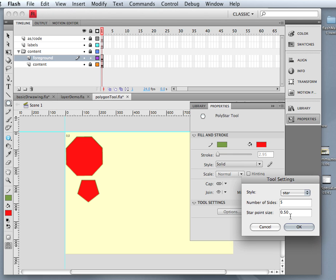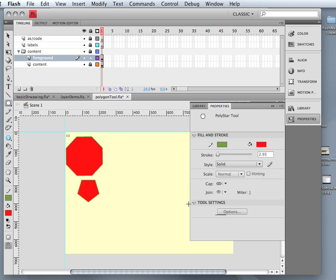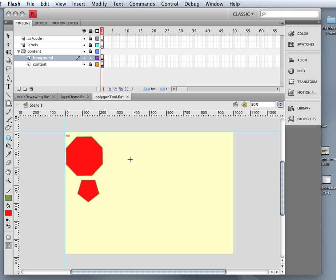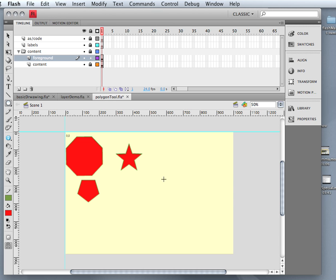Leaving it just at five with the point size of being five, watch what happens. I can draw out a perfect star that I may want to use for whatever reason, and that's pretty cool.